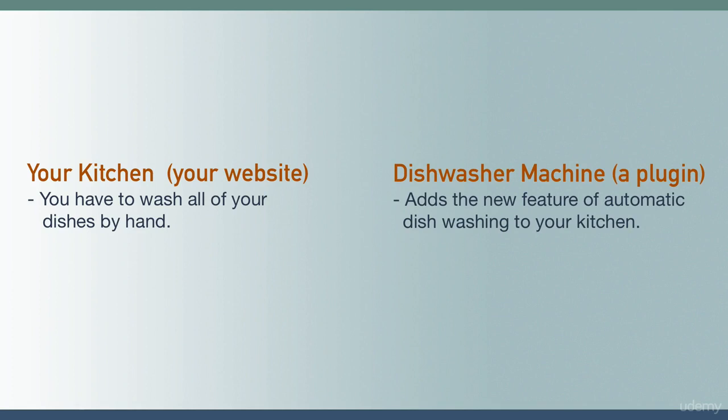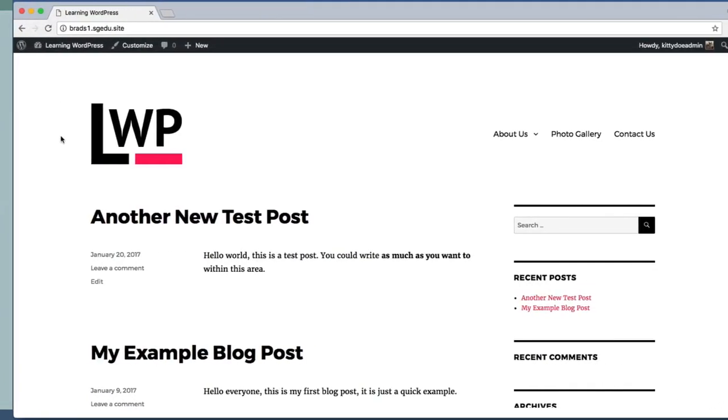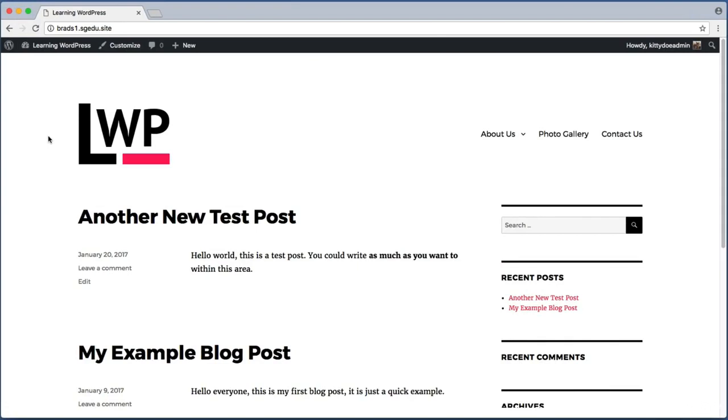The same is true with WordPress. When we want WordPress to be able to do something new that it previously could not do, we just install a plugin. There are thousands of plugins to choose from that can add all sorts of new features. For example, in this lesson we'll use plugins to improve our photo galleries.